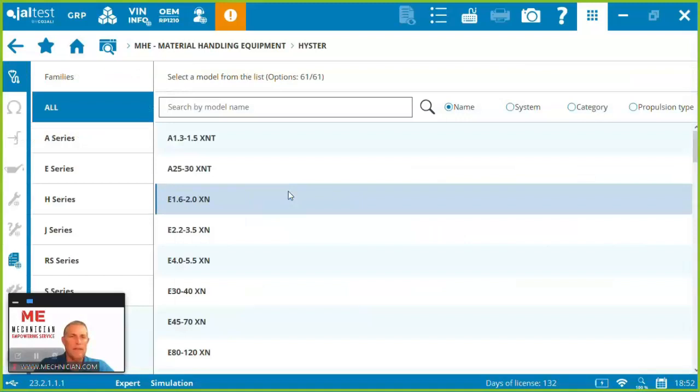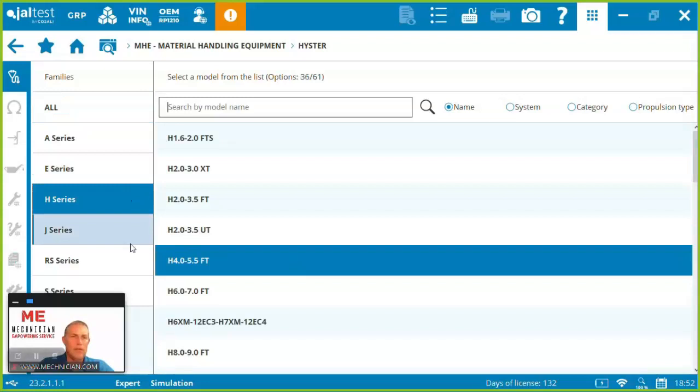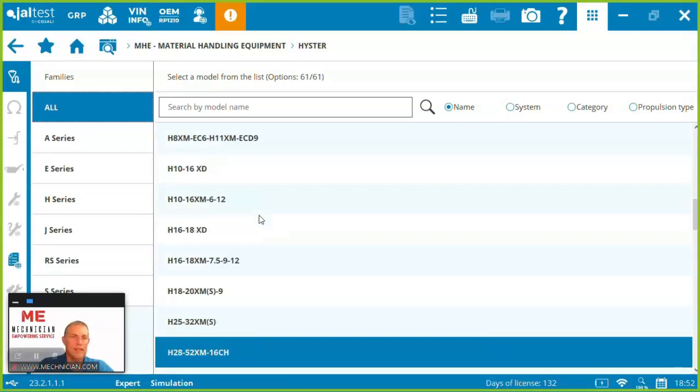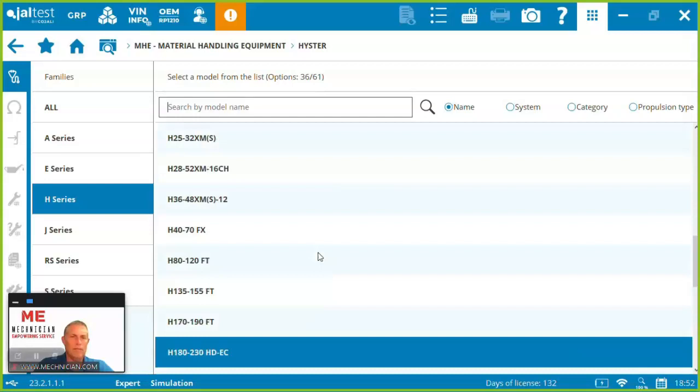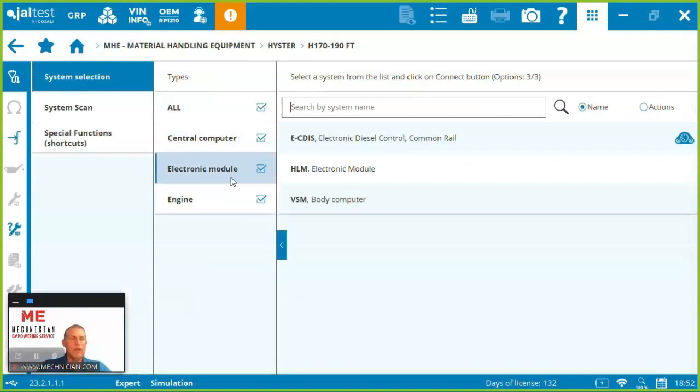So here we're looking for the H series, but you can see we actually have quite a list here of Heisters. If you have a look through the list, it's quite extensive. So here we're looking for the H190 right here, FT. You can see we've got coverage here of the central computer, the electronic module, and the engine. Pretty decent coverage of the forklift.